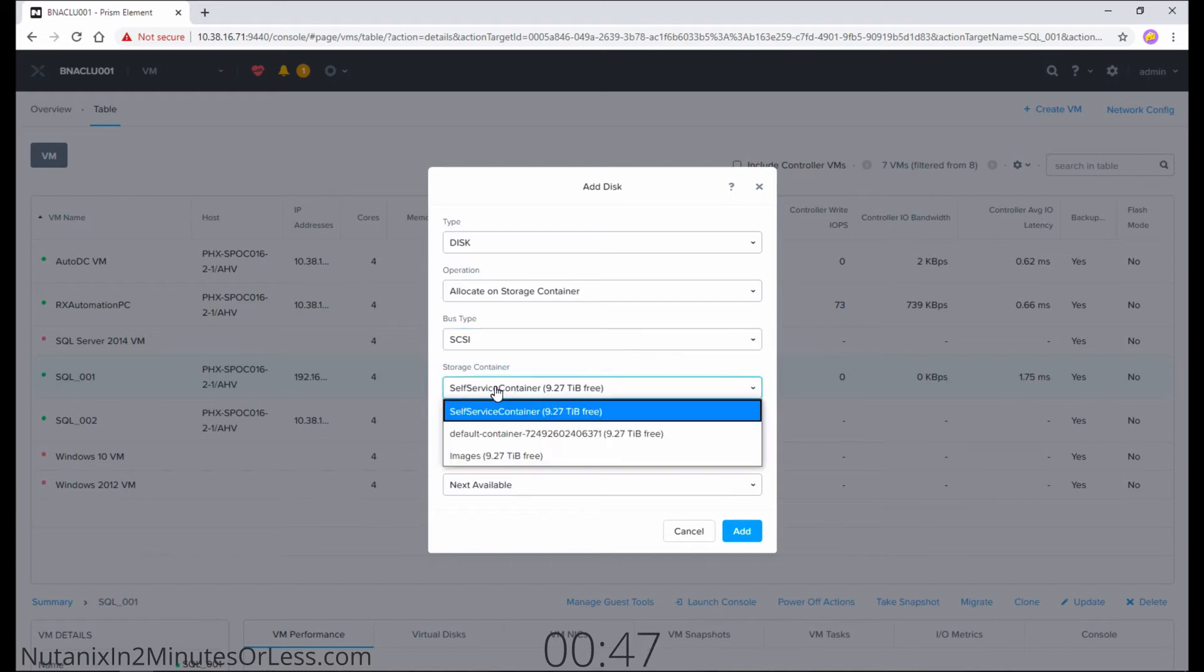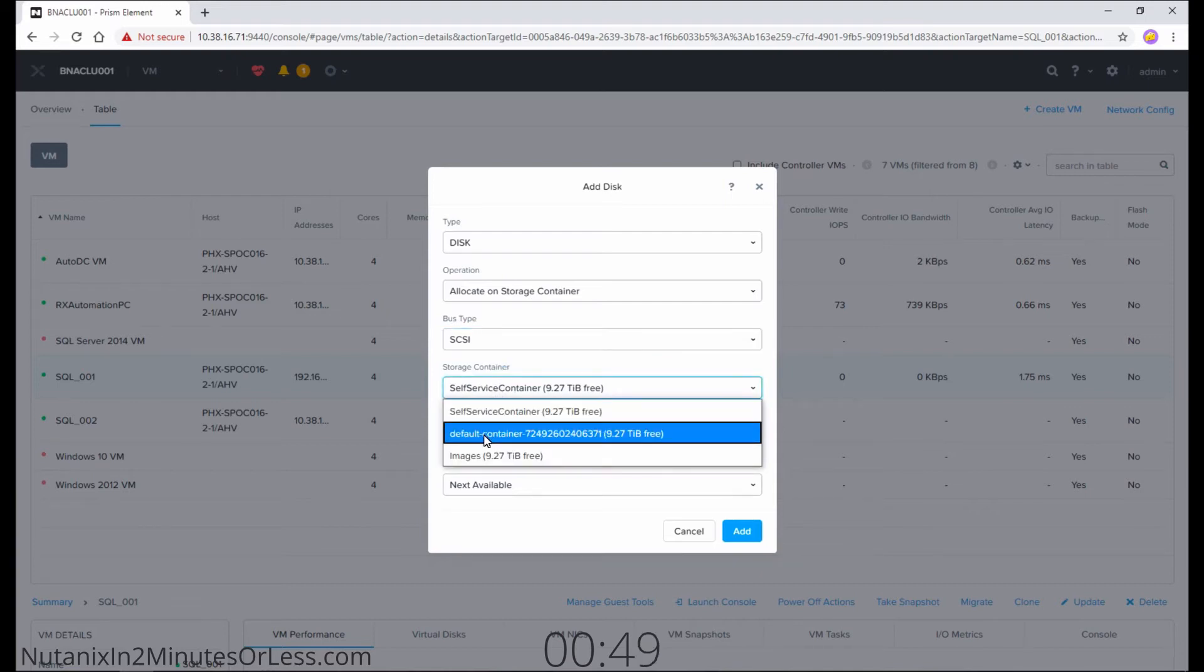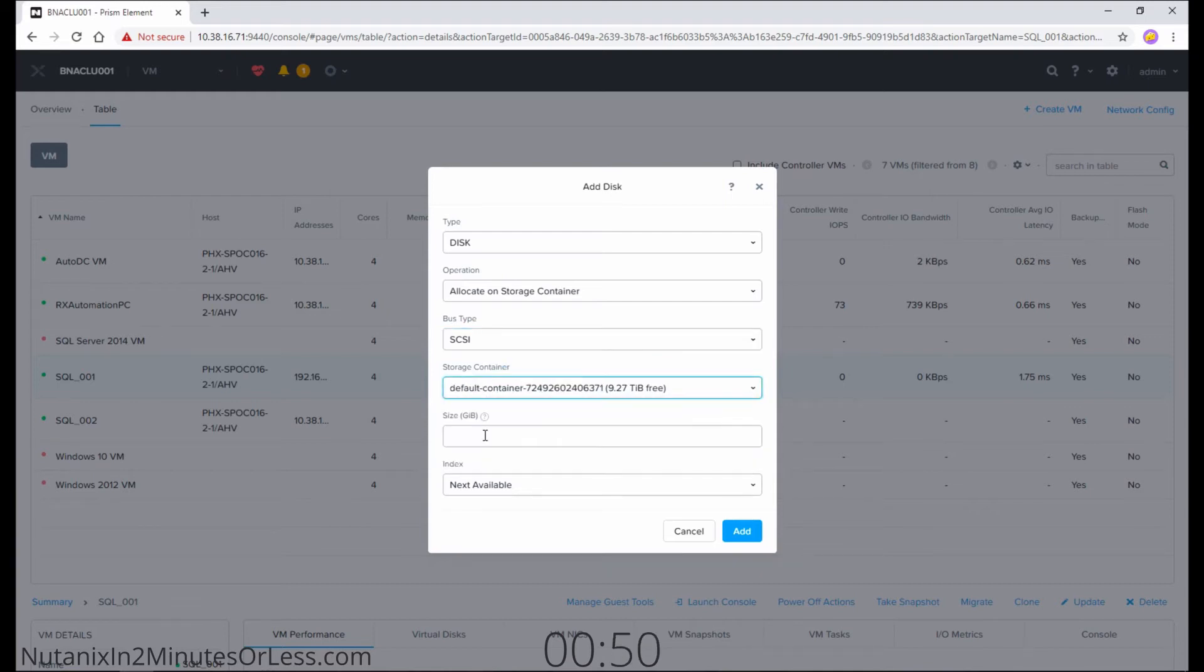Then select the storage container that you want the vdiscs to be stored on. And then put the size that you want the virtual hard drive to be. I need 500 gigs, so I'll put 500.